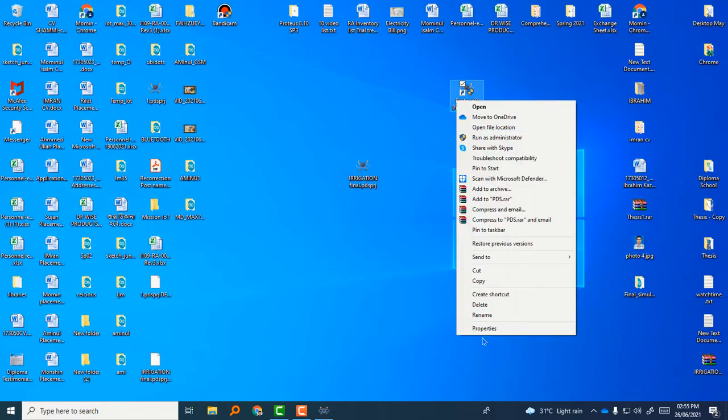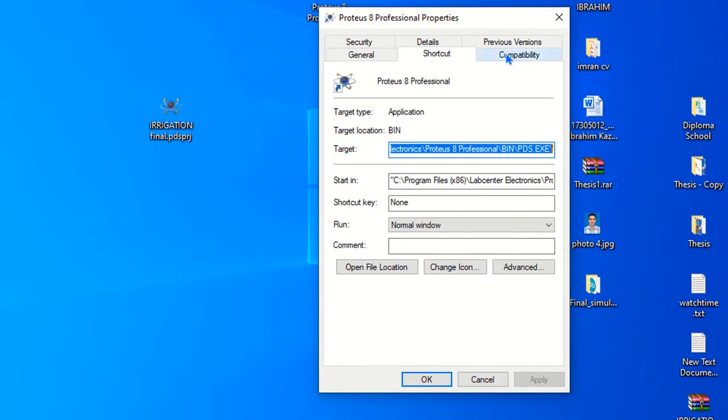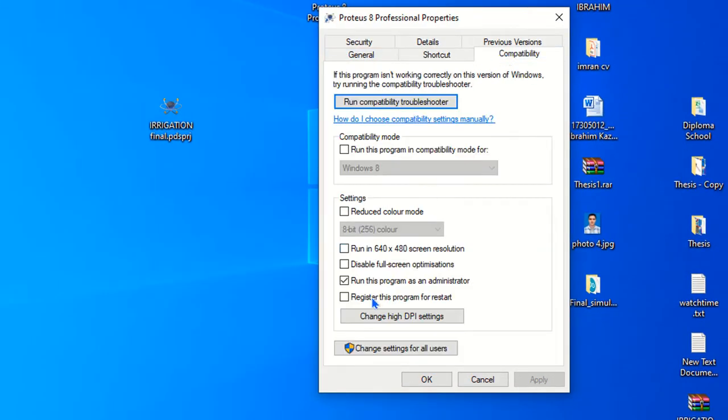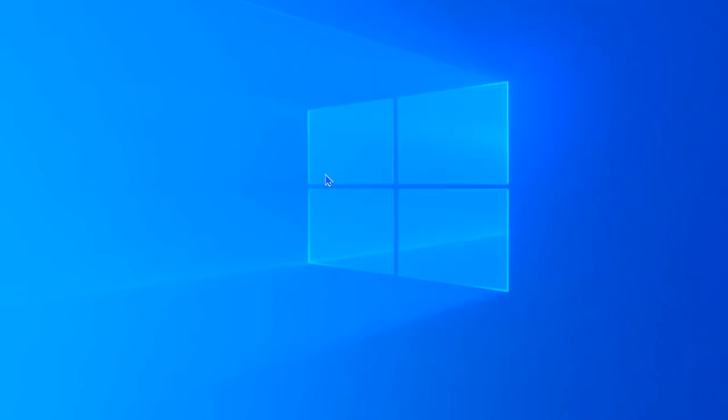Again I am going to right click Proteus 8 Professional and go to compatibility, and here is run the program as administrator, okay. Then all the problems will be solved. Thank you for watching this video guys, thank you for the support.